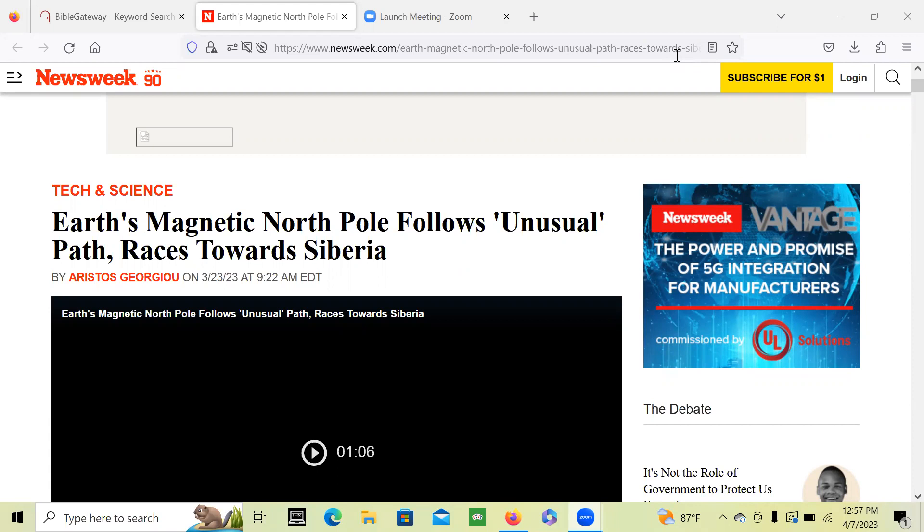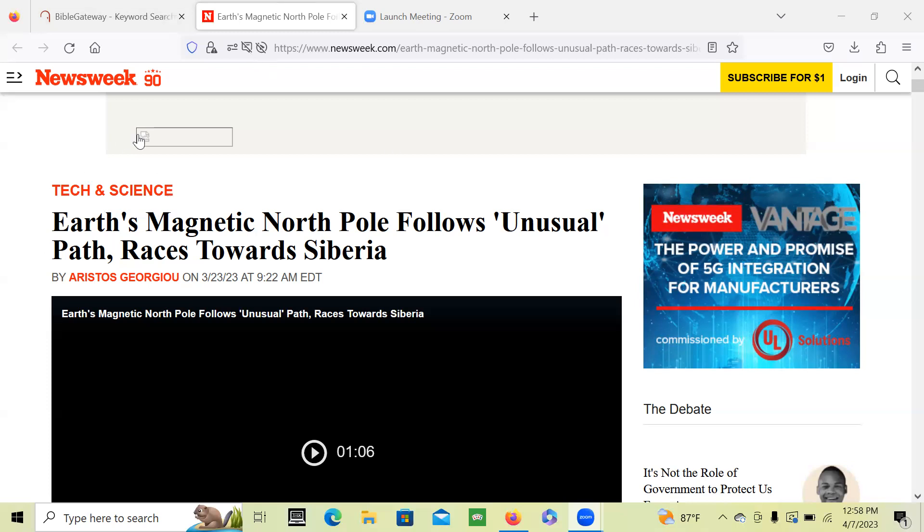This thing that's happening where it says Earth's magnetic north pole follows unusual path, races towards Siberia. So the north pole racing towards Siberia, and I'm going to show you what this has to do with and how it's leading to the day of the Lord.